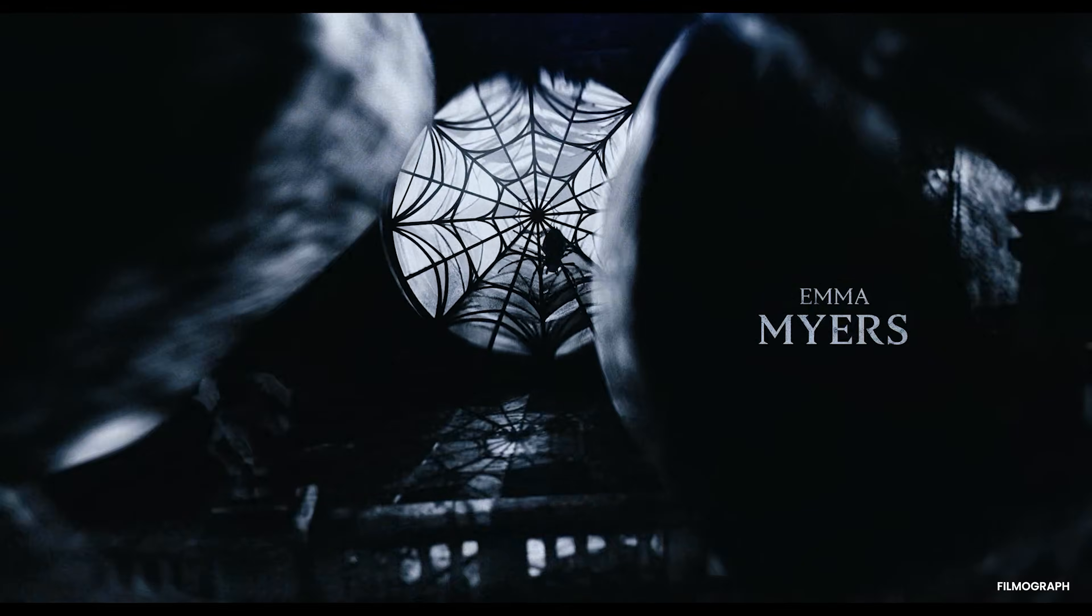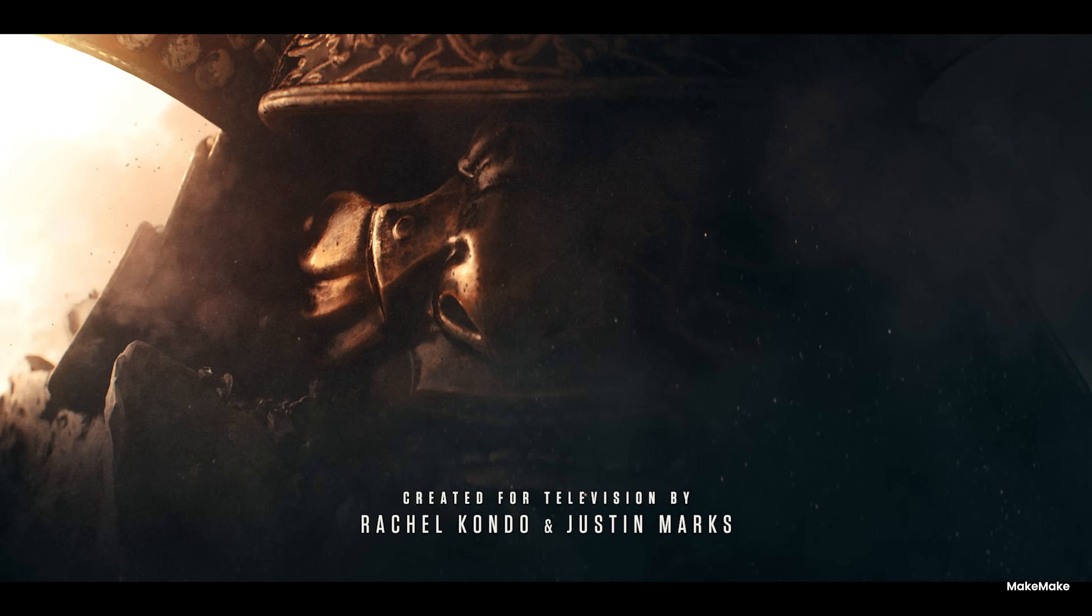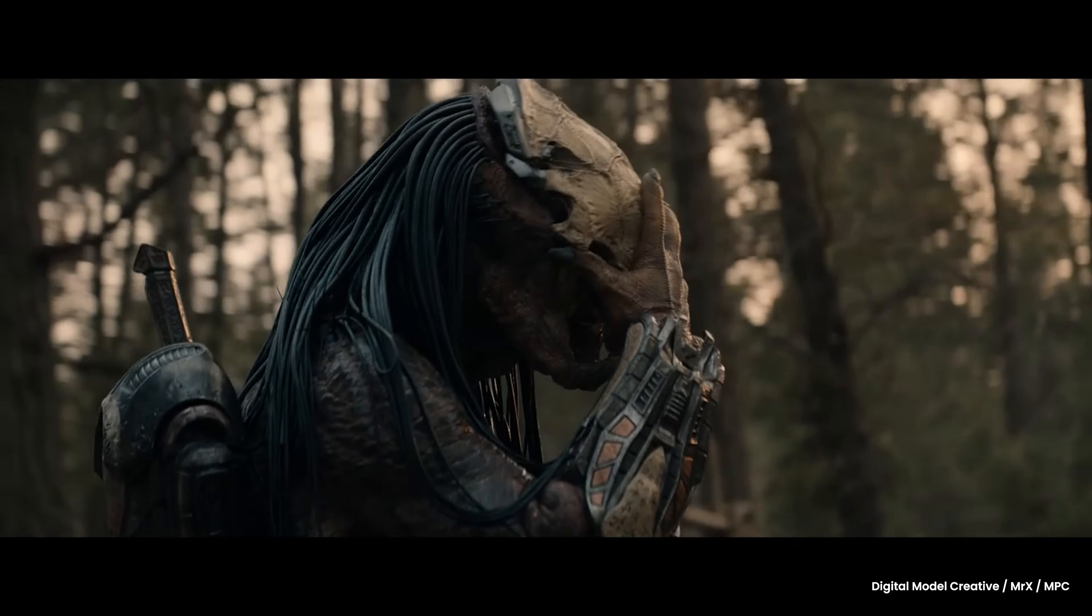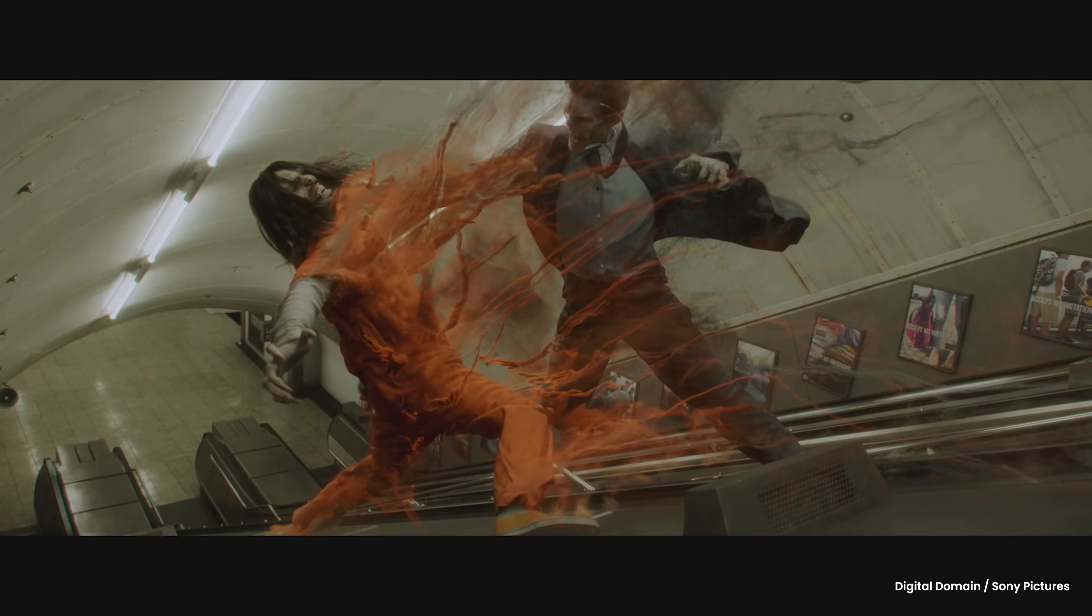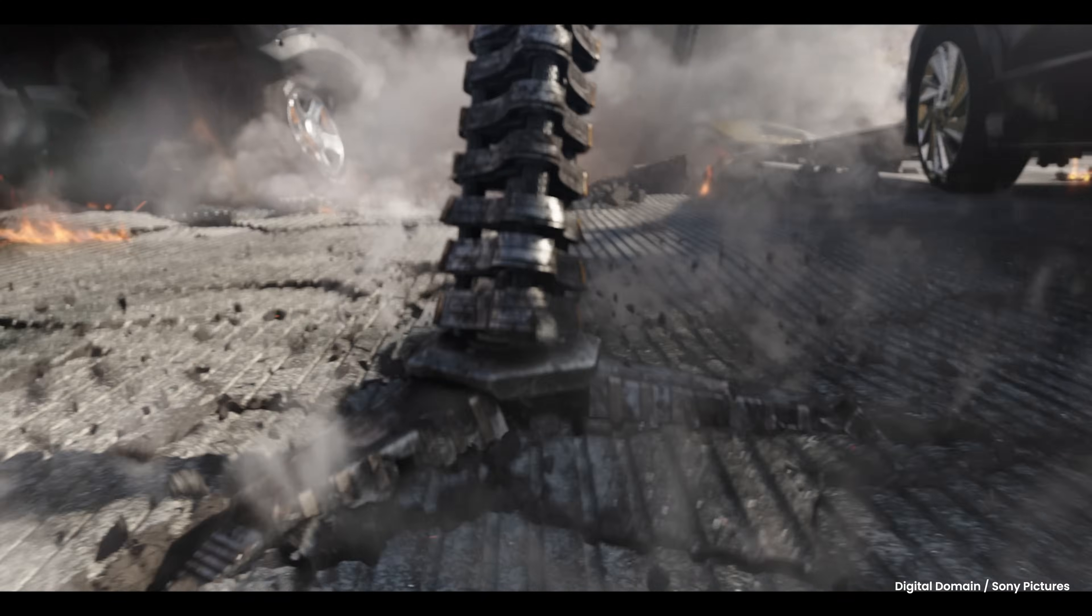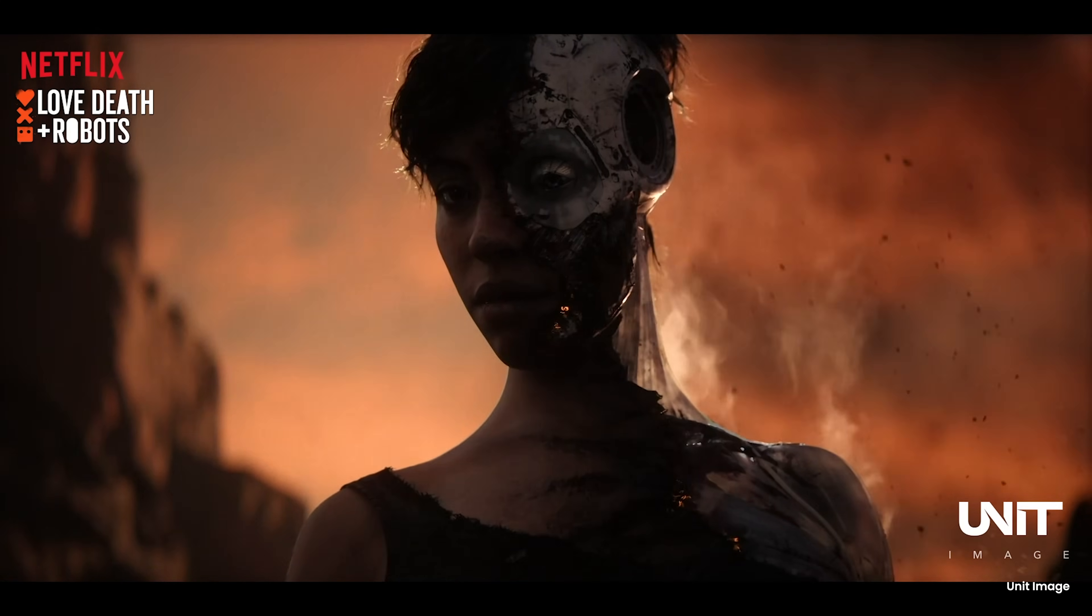Film and animation studios use ZBrush to design incredible creatures and characters, integrating with pipelines to bring ideas from concept to screen.